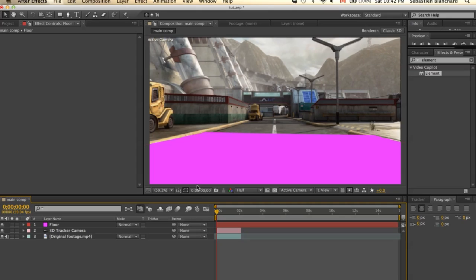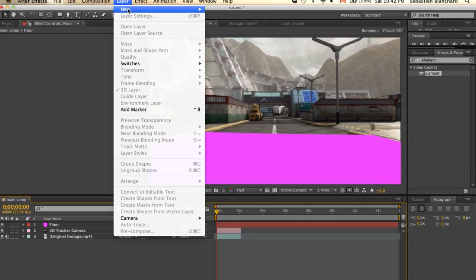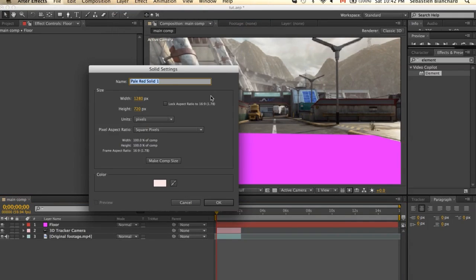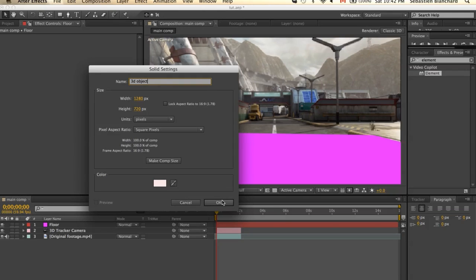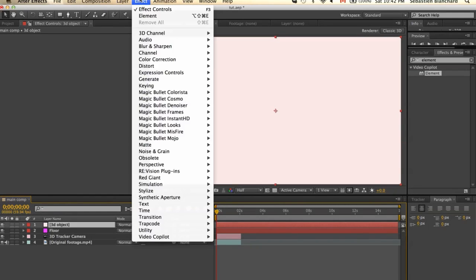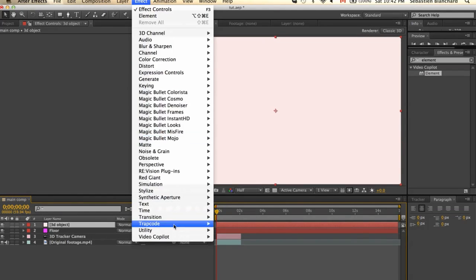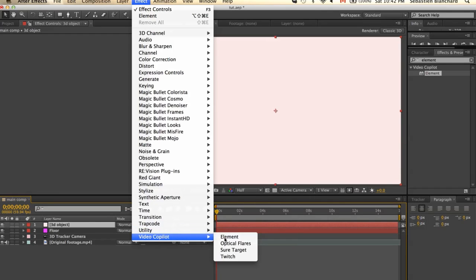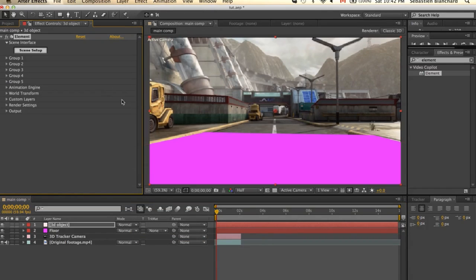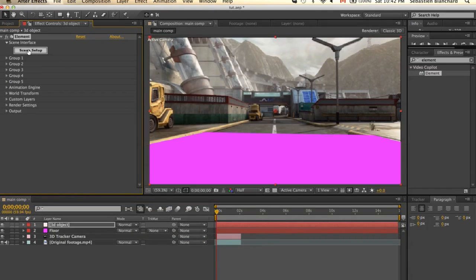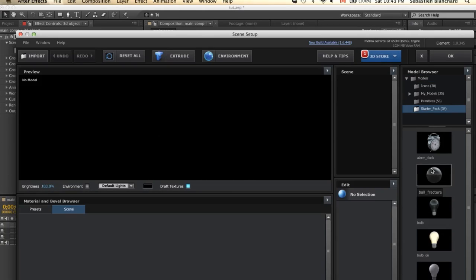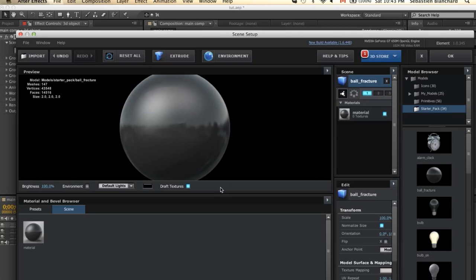The next step is to create our 3D object. Now under layer, we're going to select Solid. And under Effects, we're going to select Element, Scene Setup. And I'll be using the ball fracture for this one.